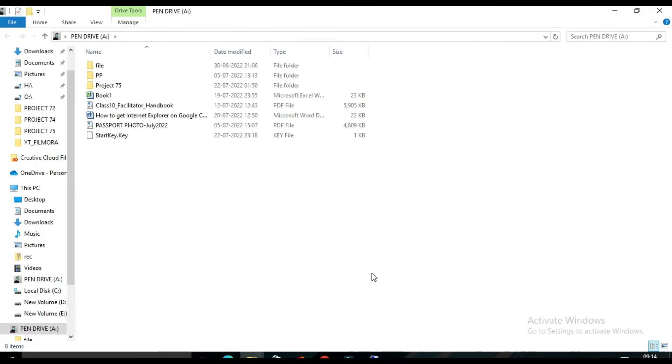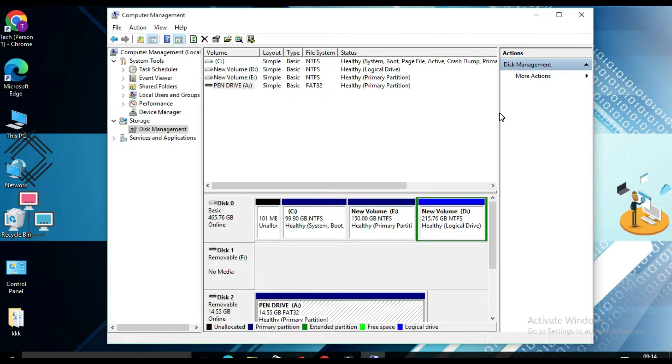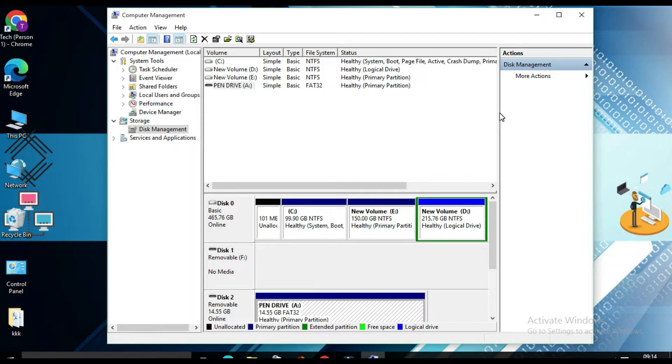So why I am using A? Because SysKey is so old that it only stores the startup key on the A drive only. That's why we made our USB drive letter A.